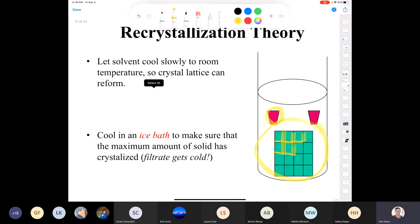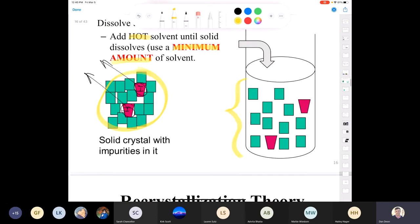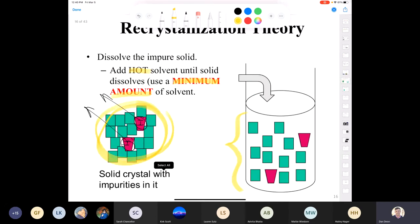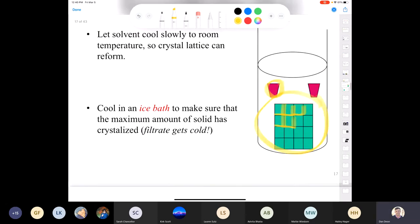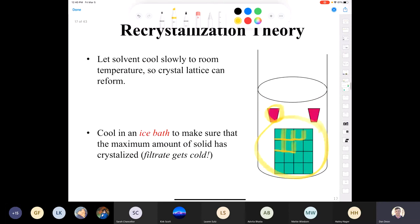You're ending up with something at lower free energy — something more stable than at the beginning. Once it's cooled to room temperature, put it in an ice bath to be sure you get the maximum amount of solid out. That lowers the solubility of your desired compound in the solvent as much as possible.